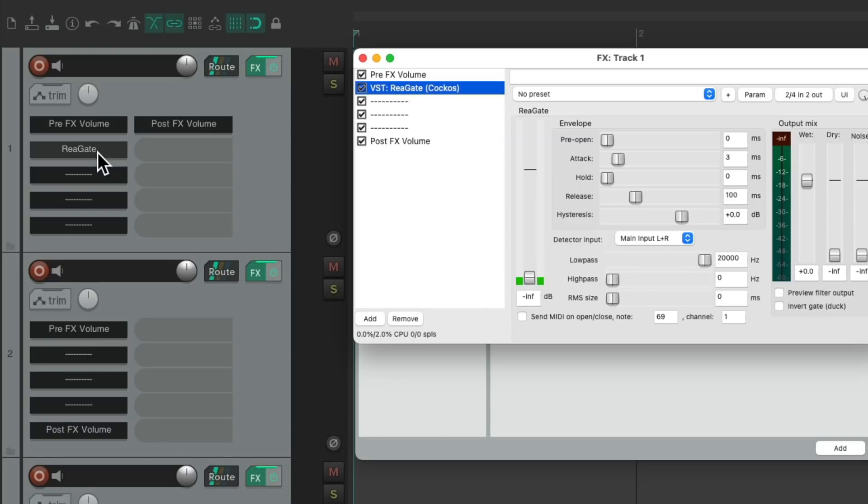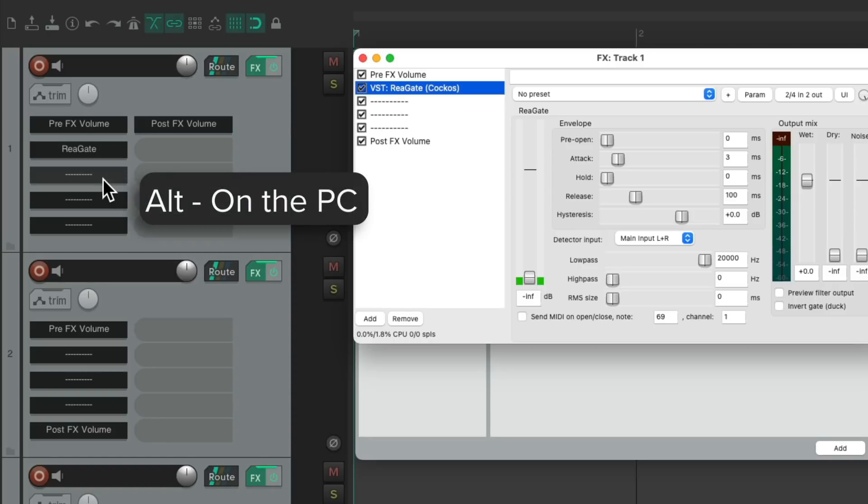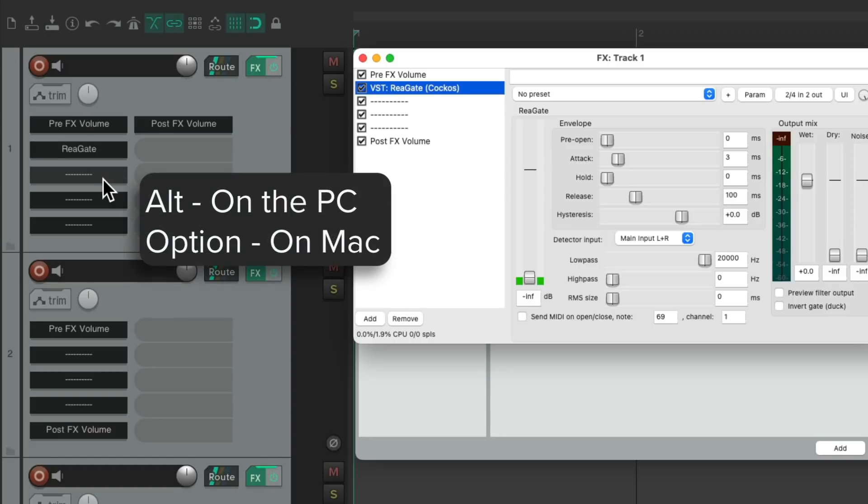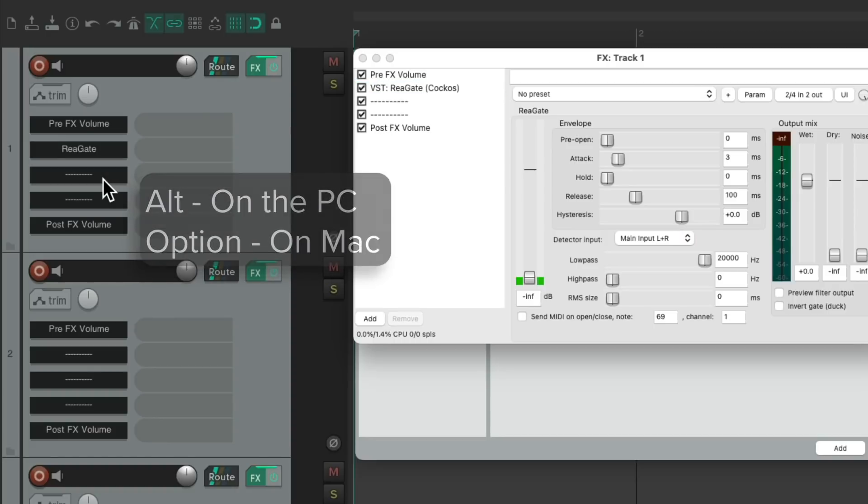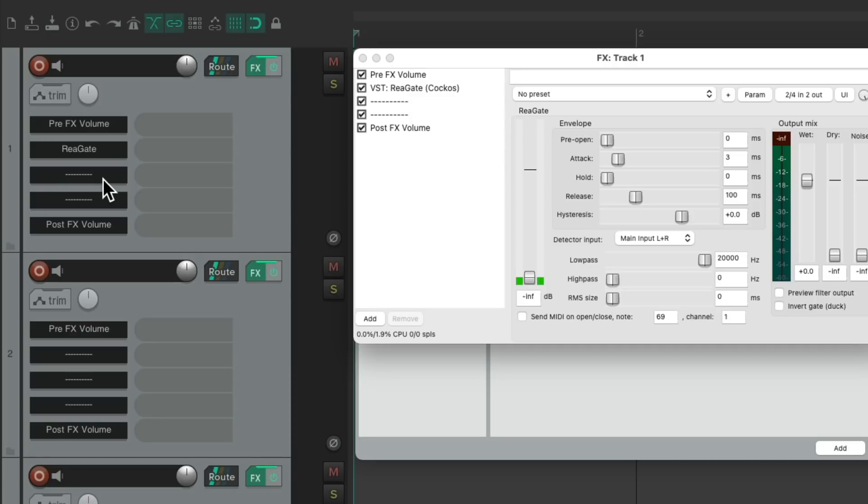And now it's in slot two, but that also creates another slot, so we can just delete this one, alt on the PC, option on the Mac, to keep it organized.